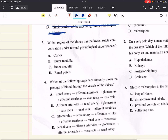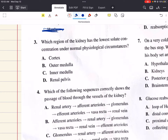Two is B. Question 3 says: which region of the kidney has the lowest solute concentration under normal physiological circumstances? A says cortex, B says outer medulla, C says inner medulla, and D says renal pelvis. The region of the kidney with the lowest solute concentration is the cortex, where the proximal convoluted tubule and part of the distal convoluted tubule are found. The solute concentration increases as one descends into the medulla, and concentrated urine can be found in the renal pelvis. So the correct answer for three is A.